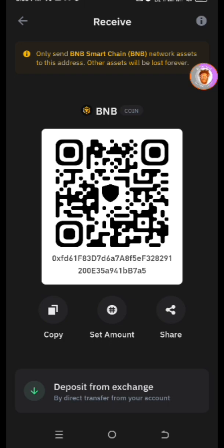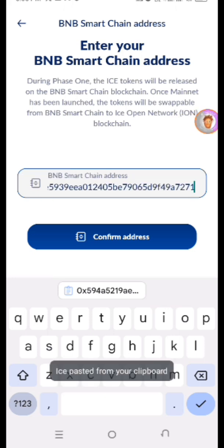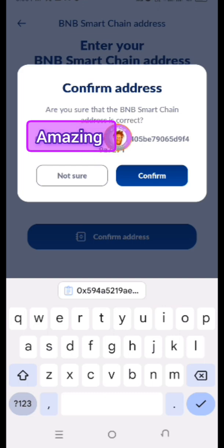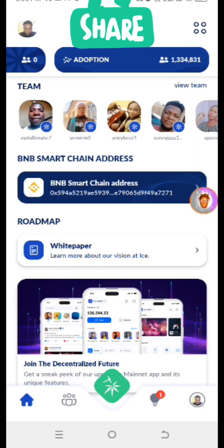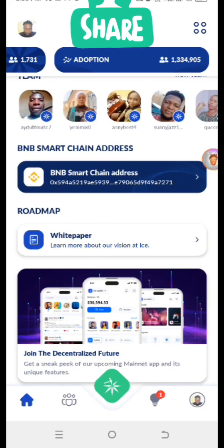Now go back into the app — the Ice app. After copying the address, paste it in the field. After pasting it, click on Confirm Address. They will ask if you are sure the BNB Smart Chain address is correct. Click on Confirm and it will automatically display your address. That's how to go about it.